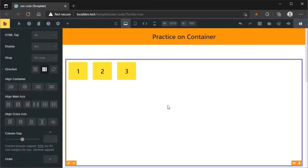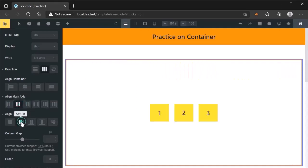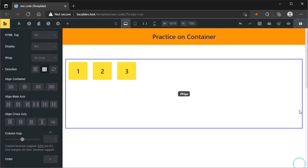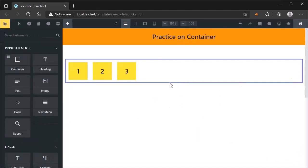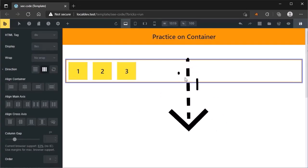First, know what is flexbox. Flexbox is a new method that allows us to easily change the position of items horizontally or vertically. I have created one container and added three items inside of it. Here are a lot of options about flexbox. Flexbox is a container that allows us to change the position of our items easily, horizontally or vertically.